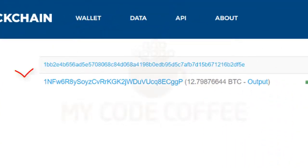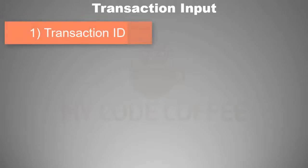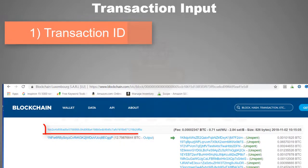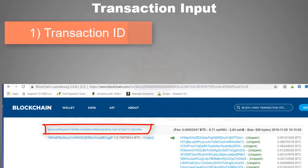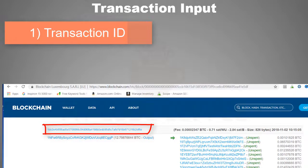Every transaction is identified by a unique transaction ID. So a transaction input contains the following elements: a transaction ID referencing the transaction that contains the UTXO being spent. But as you can see, only transaction ID is not enough to point to the exact UTXO which a transaction input wants to spend.